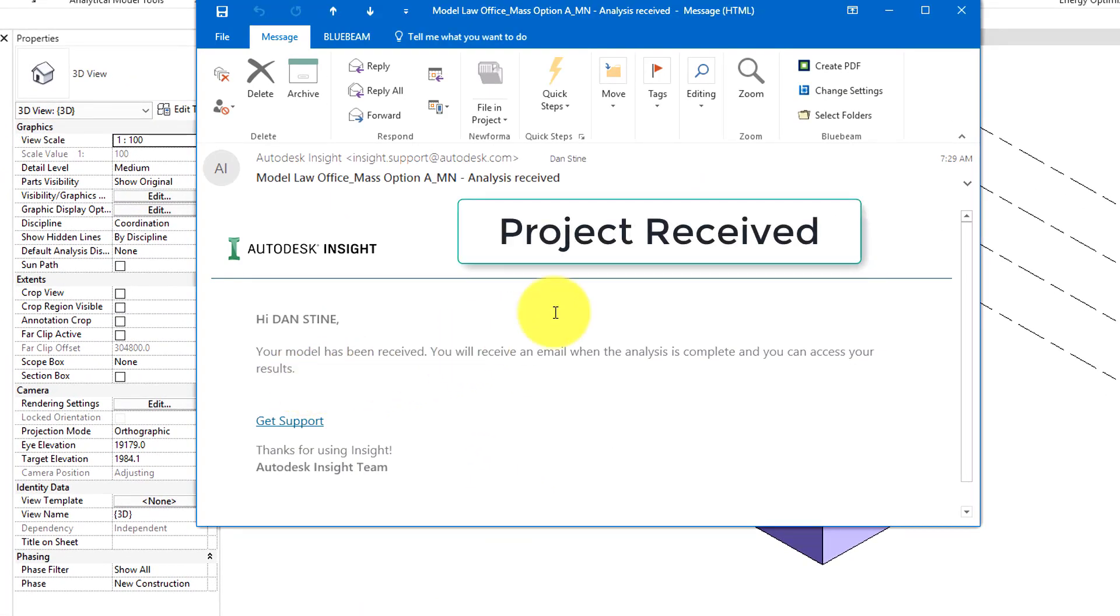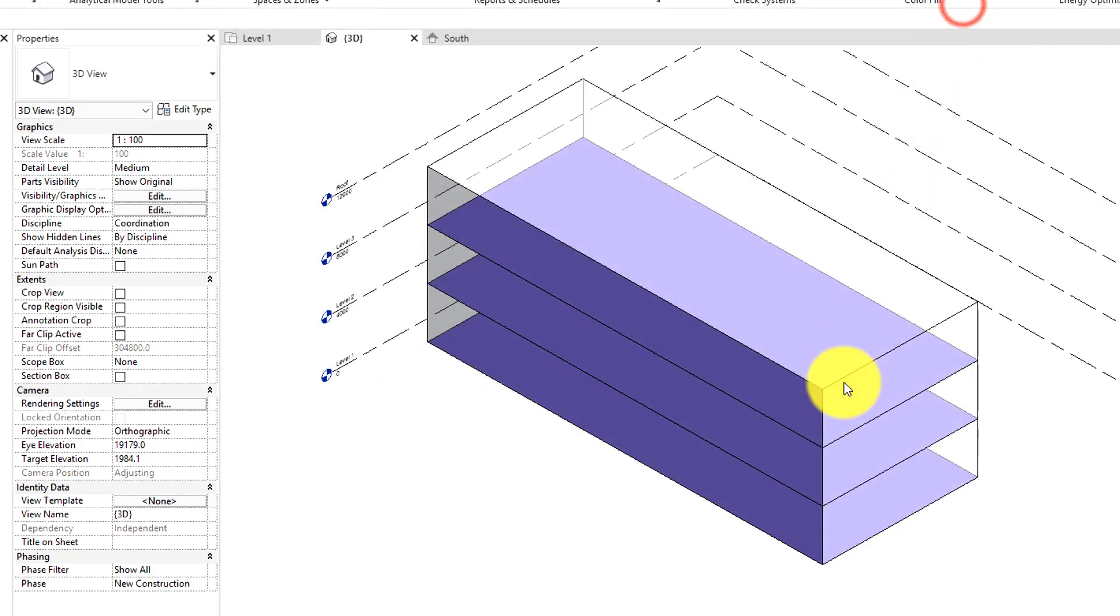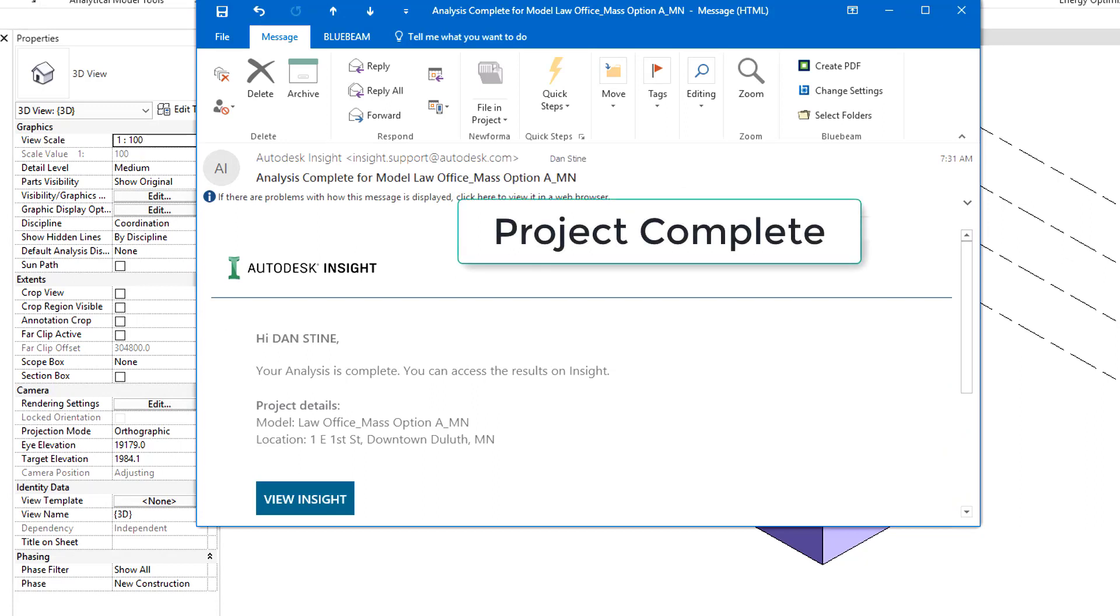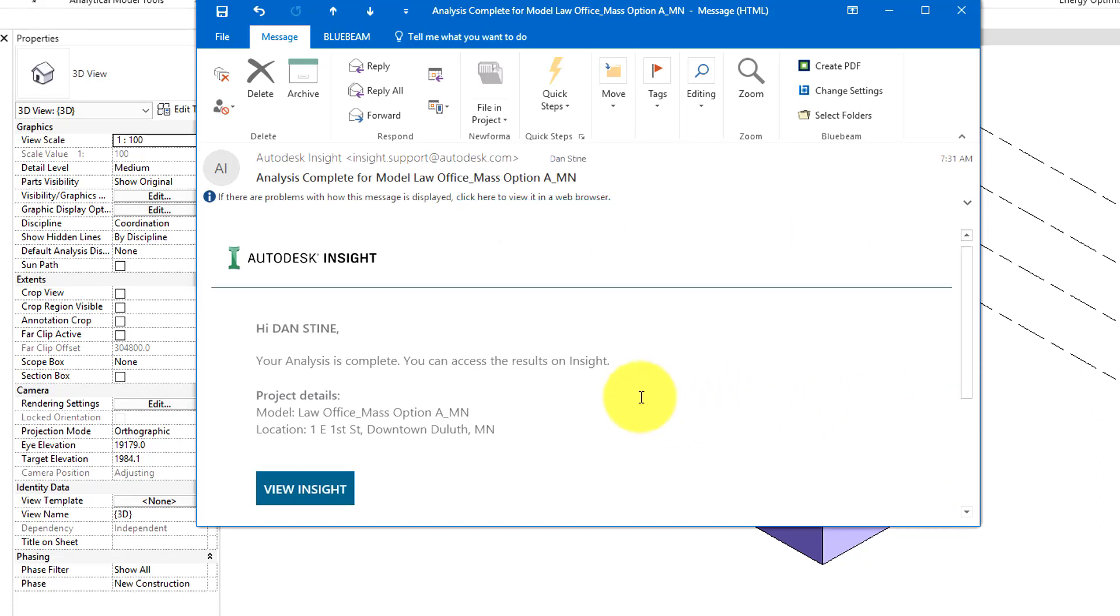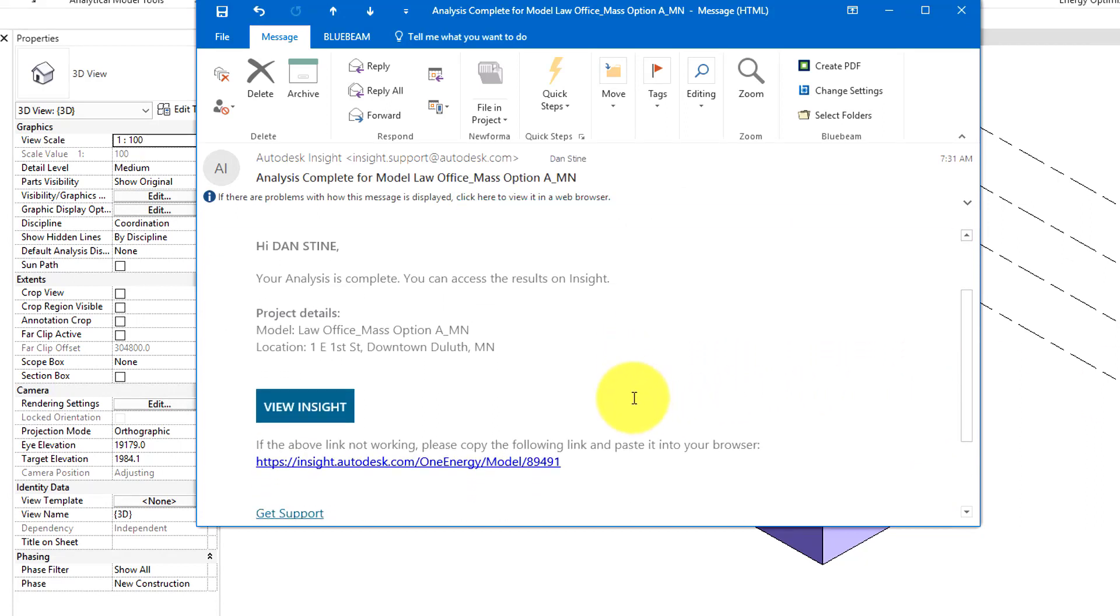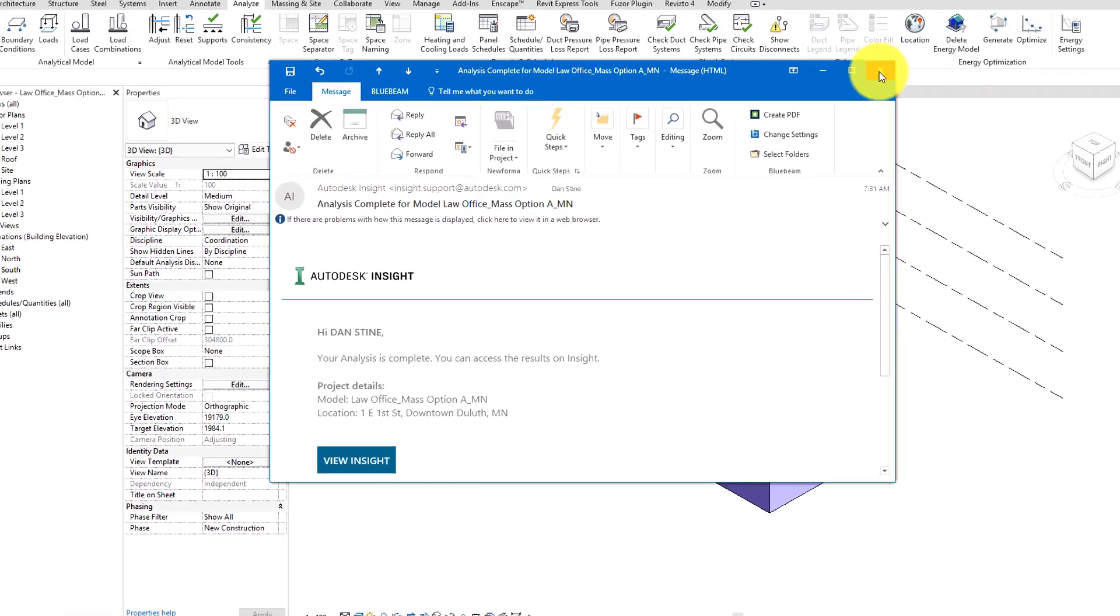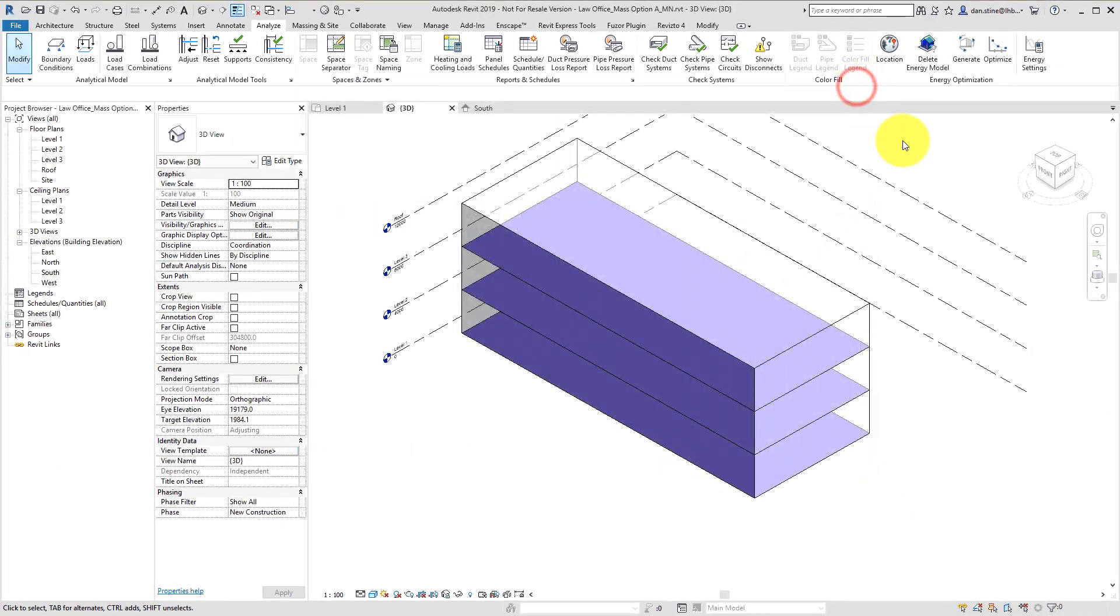First we get an email saying that our project was received. And then after a few minutes, as this is processing in the Amazon servers, the AWS environment, we'll get an email saying that the run has completed.